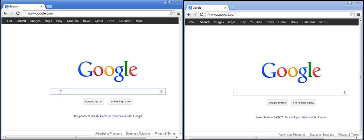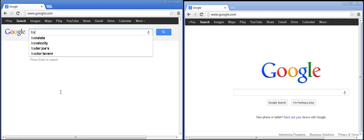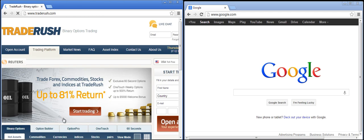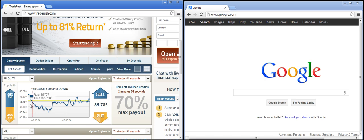The first site I'm going to look at is Trade Rush. It brought us to the US dollar to the Japanese yen and this option expires in 7 minutes and 56 seconds. The current value is 85.785 and we see that 55% of the people are calling and 45% of the people are putting.